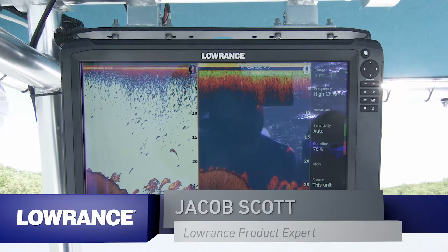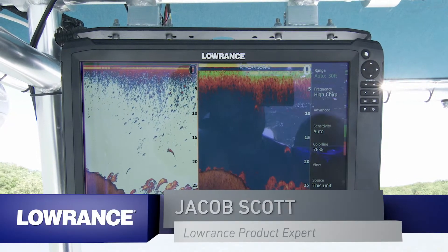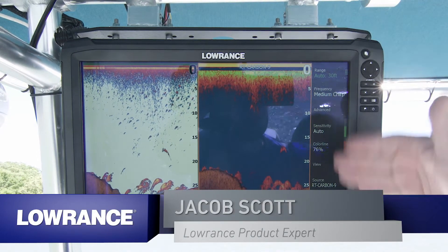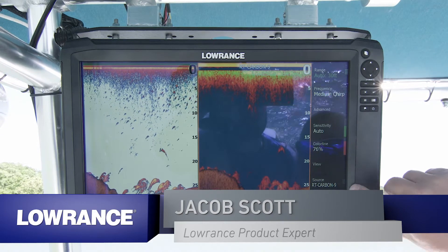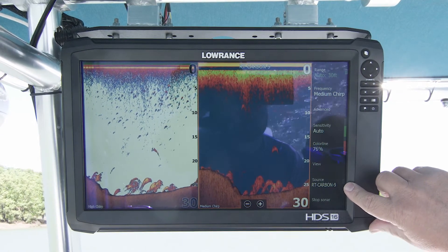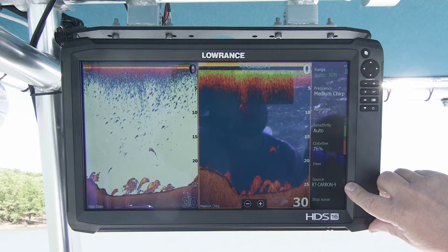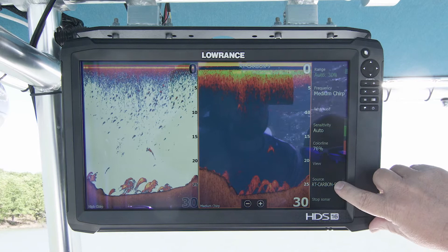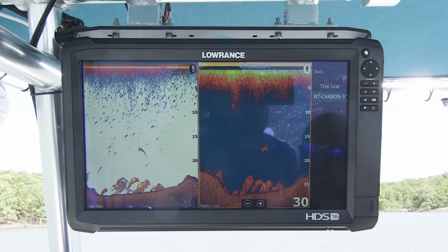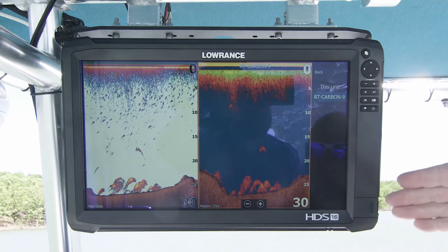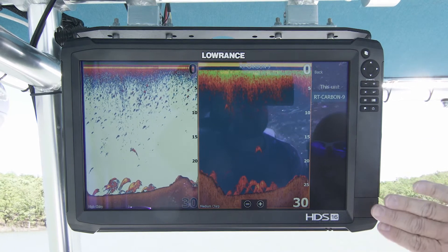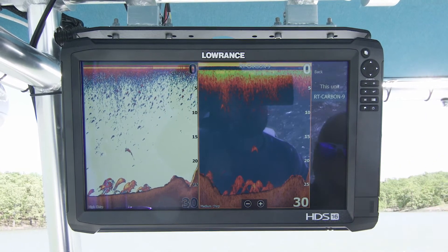As you can see, I have two sonar screens up. When I touch this side, I've got the box around here. Right here in source, it says my right carbon nine is the unit that's giving me the source for that. I can touch that and select — if I had multiple units up here, I could select whichever unit had the transducer on it that I wanted to look at.